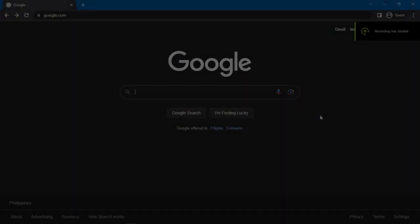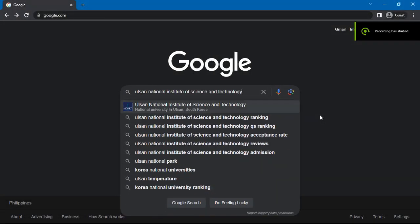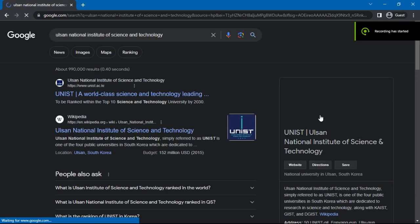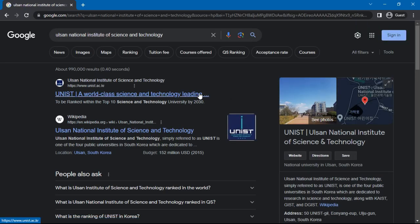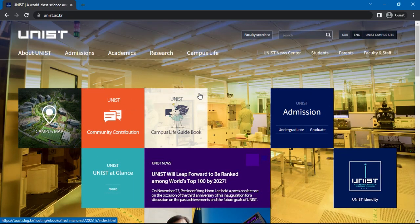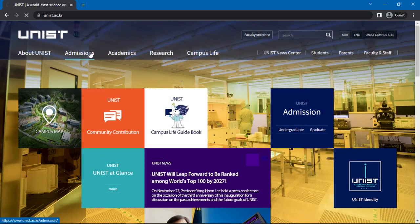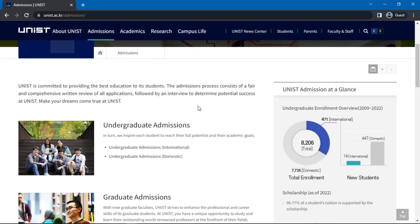First, Google Olson National Institute of Science and Technology. Choose the first option named the Olson National Institute of Science and Technology. Click on Admissions, then click on Graduate Admissions.